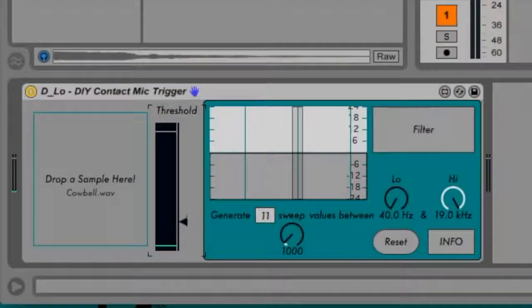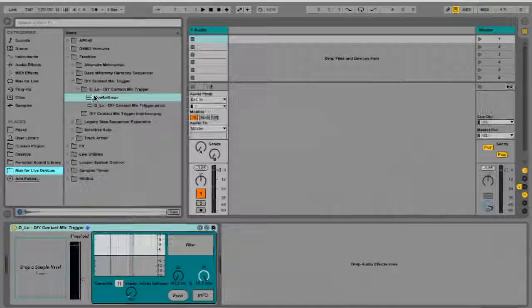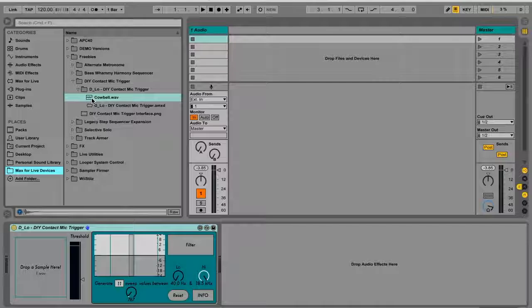Set the threshold for the sample trigger. A lower threshold will yield a more responsive trigger, while a higher one will require more emphasis in your technique.